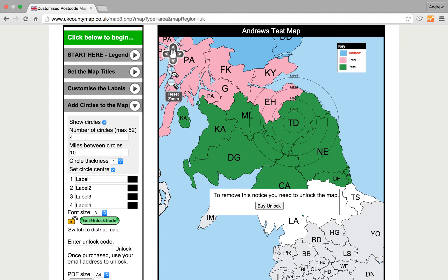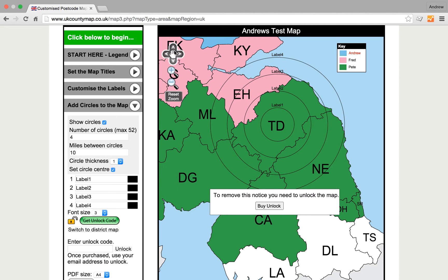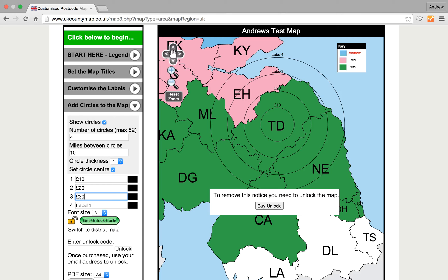Now what we want to do is zoom in on those and get them in the middle of the screen. This would be ideal for something like a delivery zones map. What we can do is change the labels — so area one will be '10 pounds', area two '20 pounds', area three '30 pounds', area four 'call for price' — and that changes that.